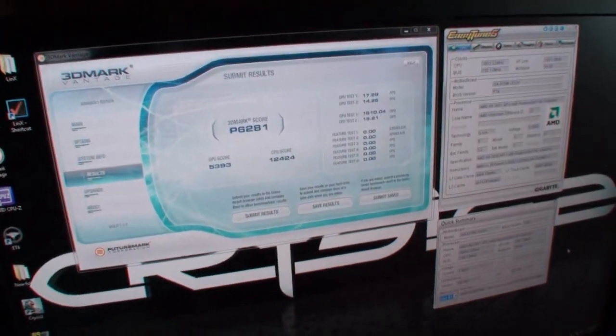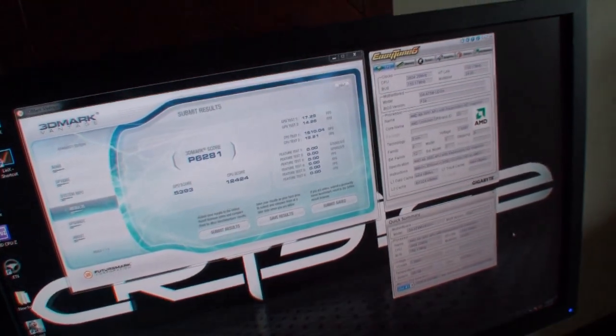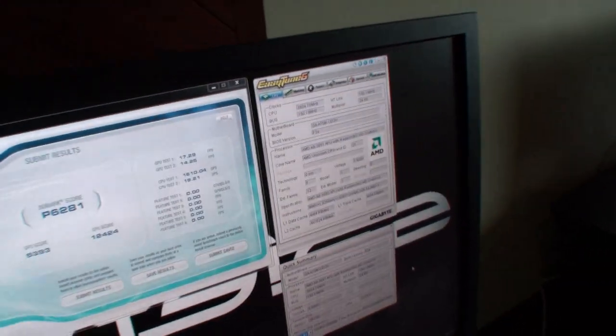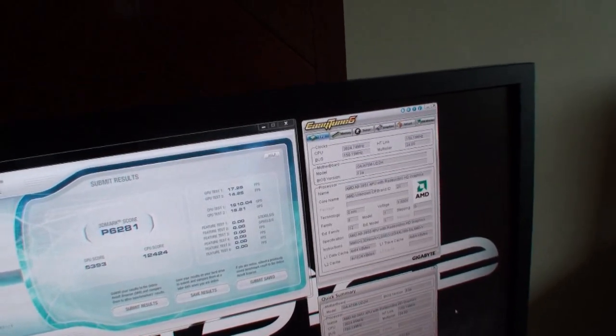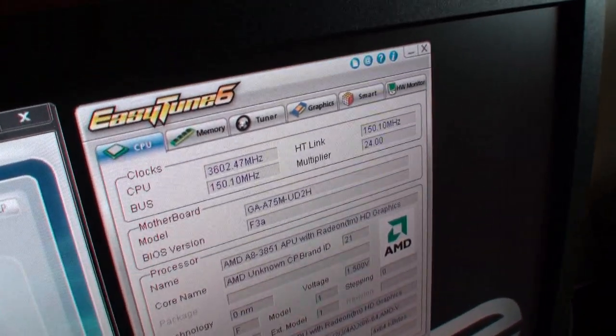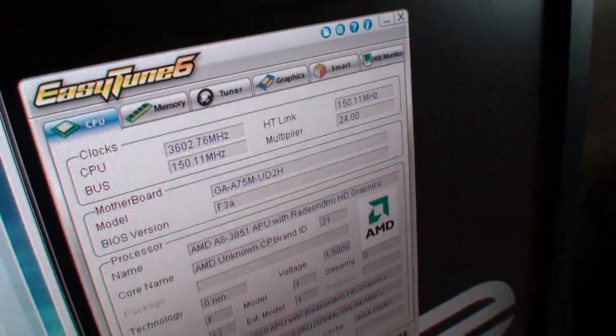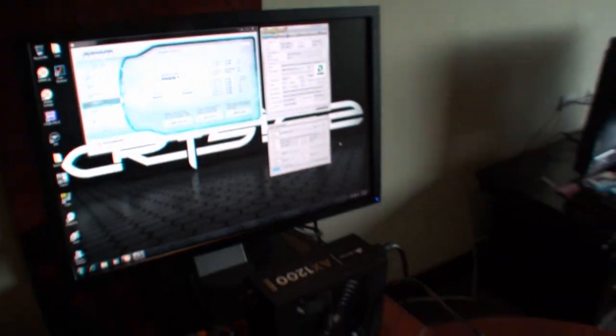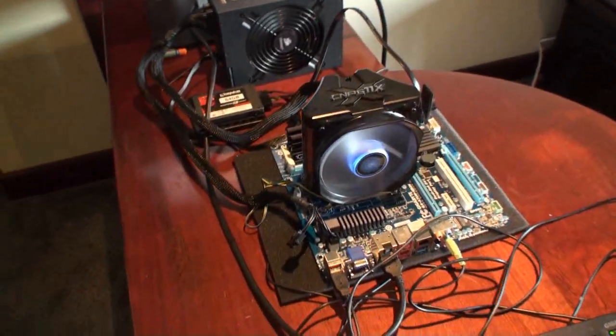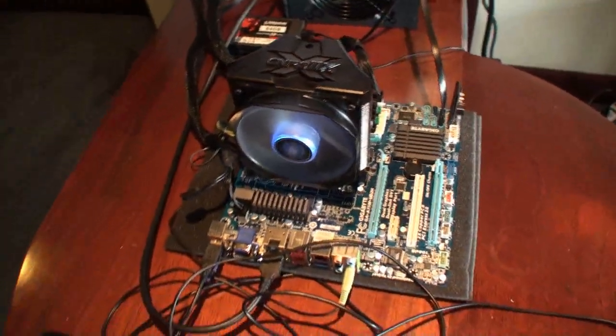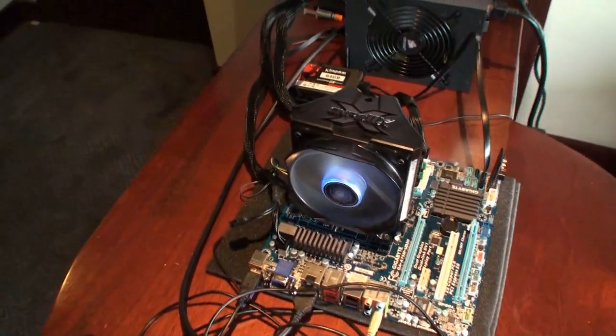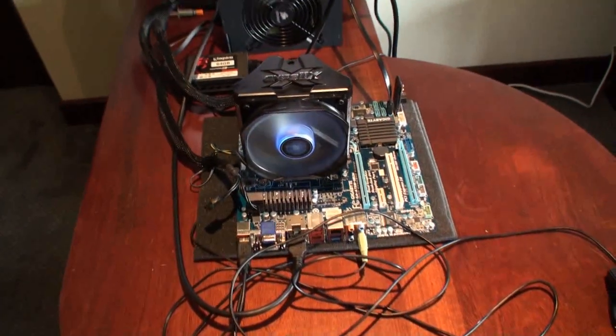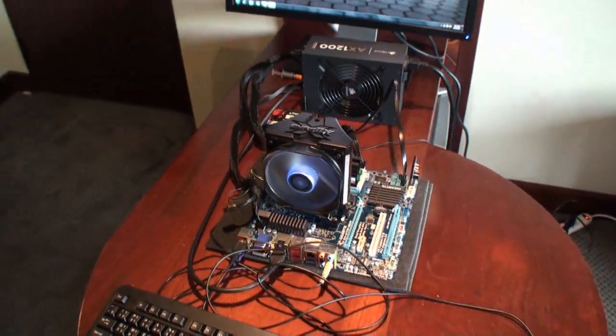We've been told that some other boards on the market do have issues overclocking, but you can see that this Gigabyte board, this A75 based motherboard, doesn't have any issues overclocking up to around 3.6 GHz. This has been a look at the upcoming GA-A75M-UD2H motherboard from Gigabyte that will be coming out very soon.